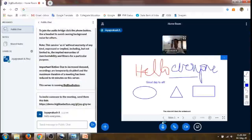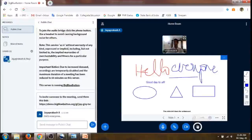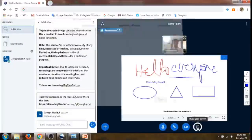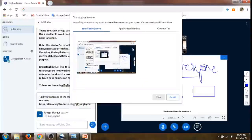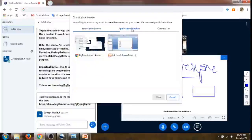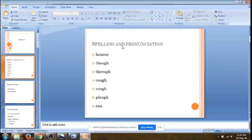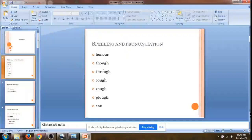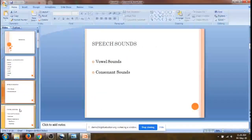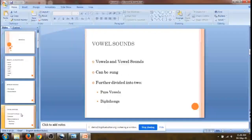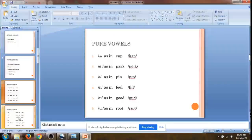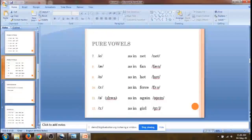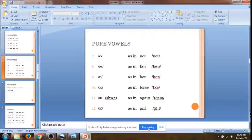It is also possible to share your screen with viewers. Click 'Share Your Screen' and we can show any application window — they will be able to see that window, including any slides shown there. If you want to stop sharing, just click 'Stop Sharing'.